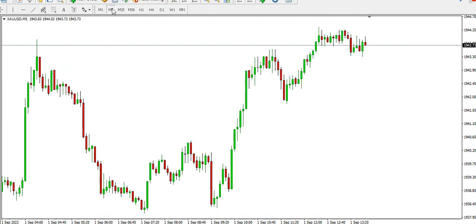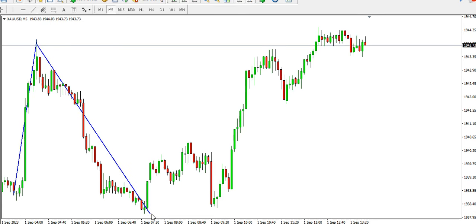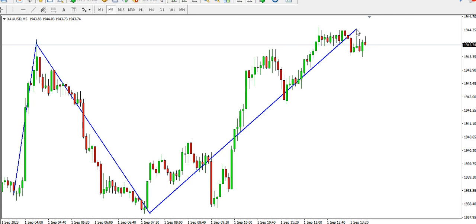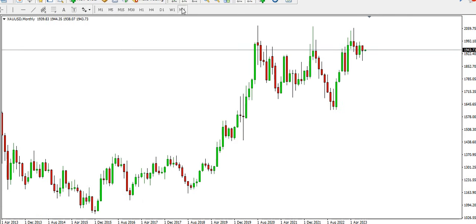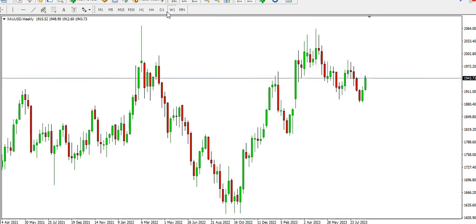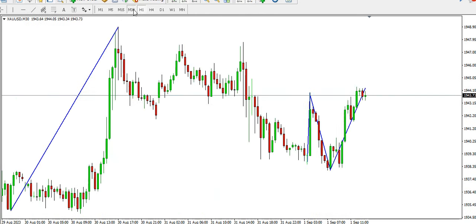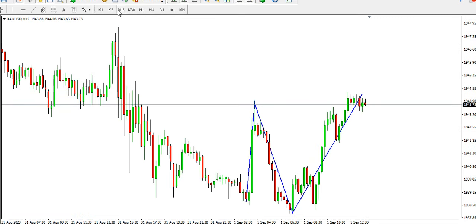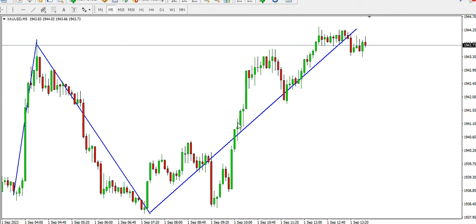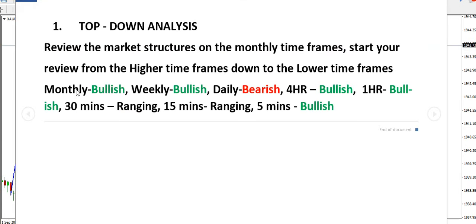On the five-minute time frame, price was bullish on the left, then dropped for a bearish movement, and currently market is bullish again. So the full top-down summary is: monthly ranging, weekly bullish, daily bearish, four-hour bullish, one-hour bullish, 30 minutes ranging, 15 minutes ranging, five minutes bullish. The overall summary is that the market is bullish, so you may want to look for buying opportunities.